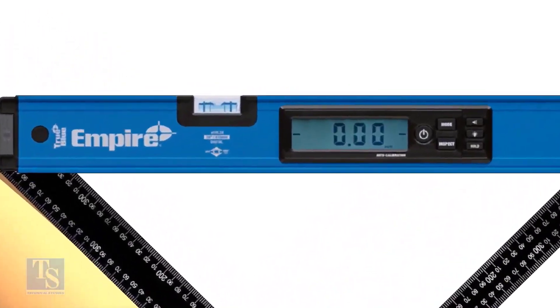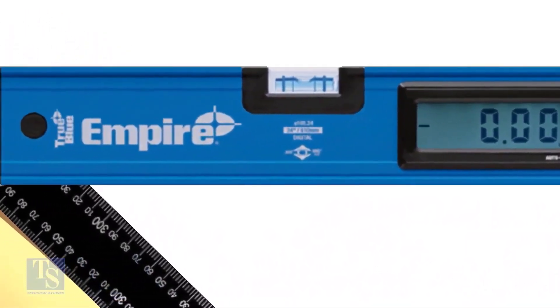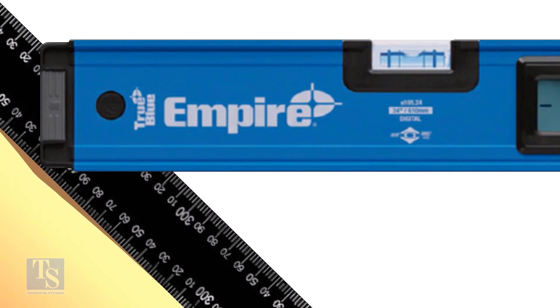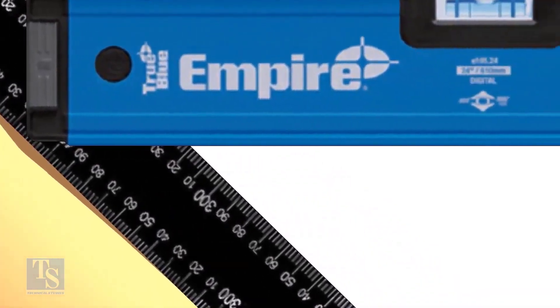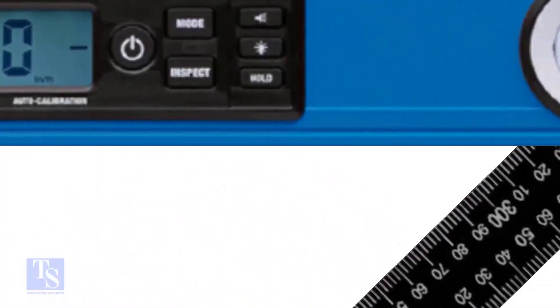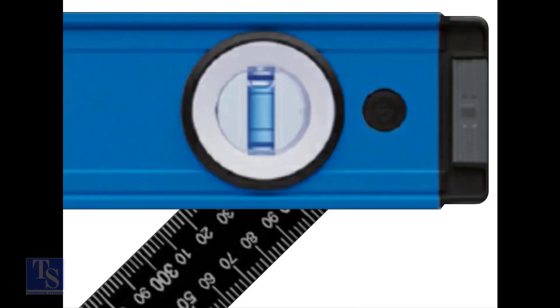Note down the reading where the spirit level edge touches the unit scale on the right angle. The reading on the left side is 320 millimeters, and the reading on the right side also is 320 millimeters.